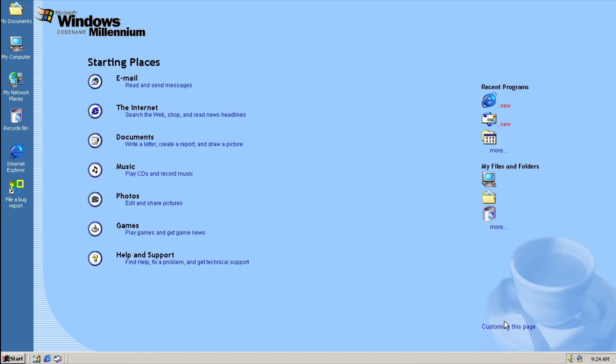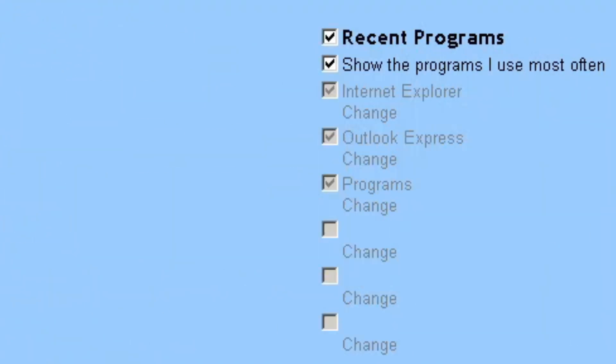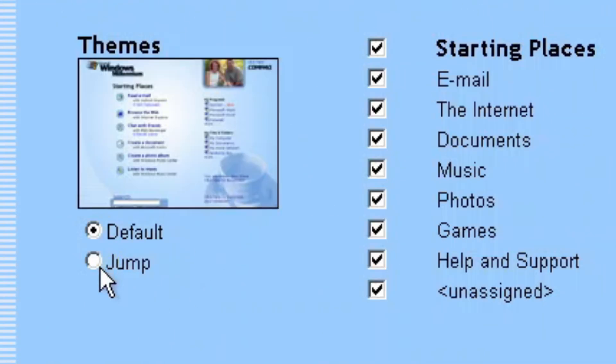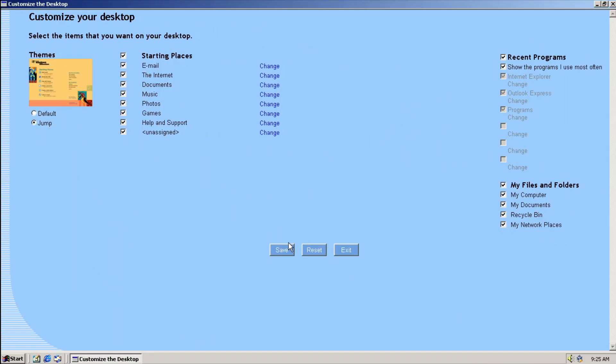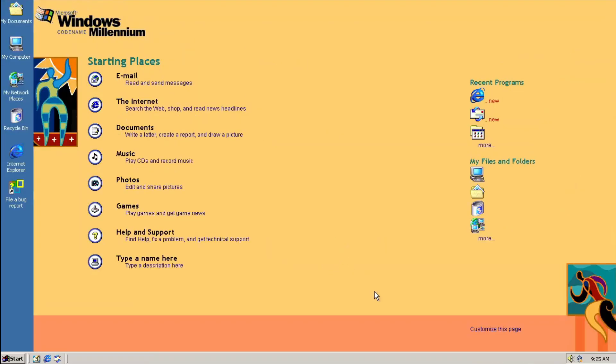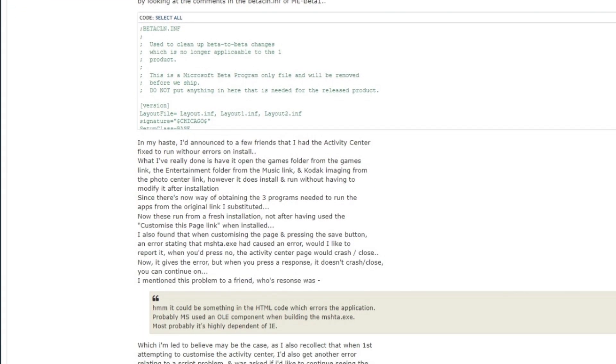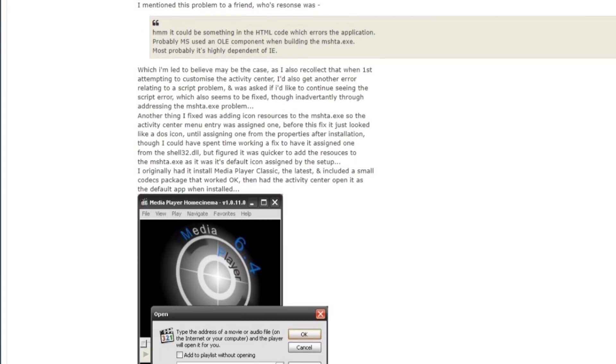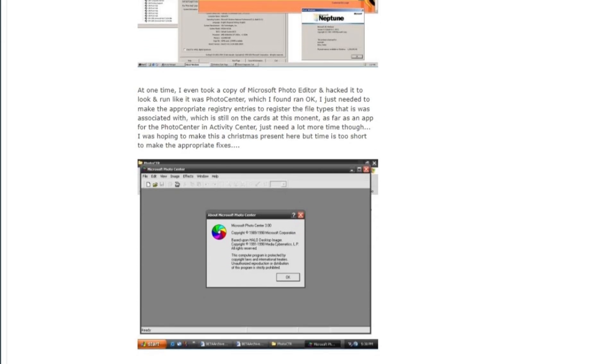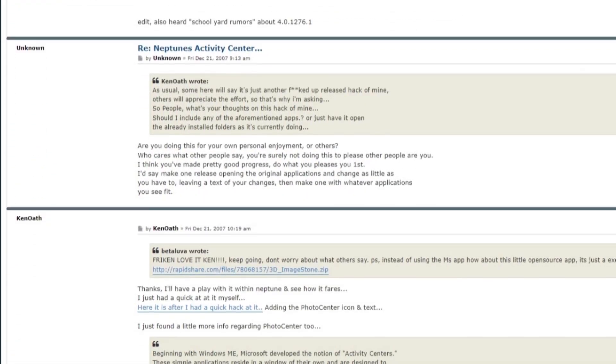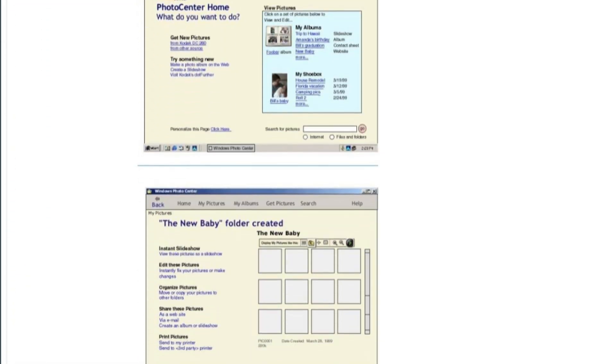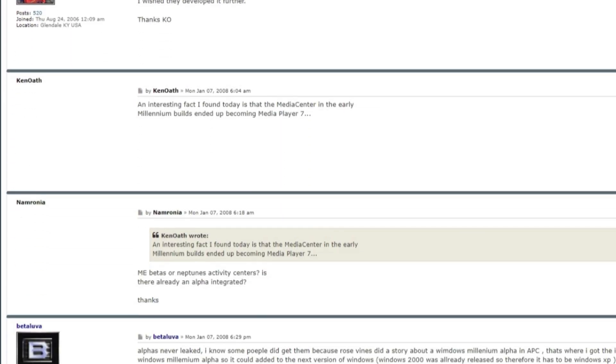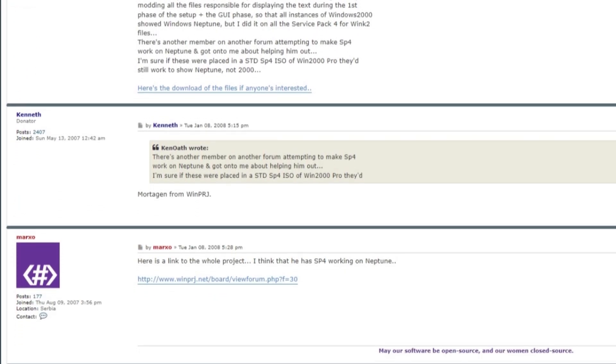You can customize the look of the feature by modifying starting place, recent programs, my files and folders, and one other theme for the feature. This feature alone has already gone through efforts to reconstruct its functions. The most notable one is by Ken Oath, a former member of Beta Archive, but it doesn't really come into fruition, as Ken left the forum before Ken finishes the reconstruction, so no luck.